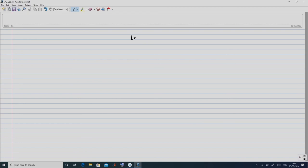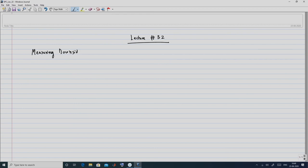In today's class we will be focused on starting our discussion on the topic of Value at Risk, or VAR, and then we will look at some of the properties of VAR and we will conclude with looking at what is going to be the VAR in case of a risky asset, namely a stock which follows the geometric Brownian motion. This is part of the broader discussion on measuring downside risk.